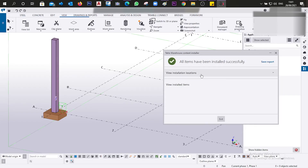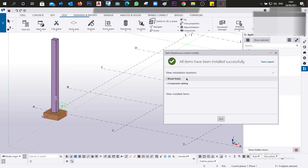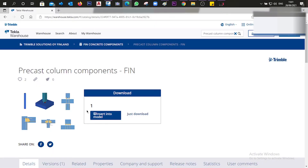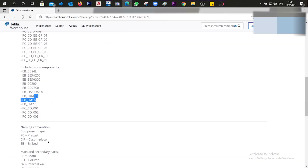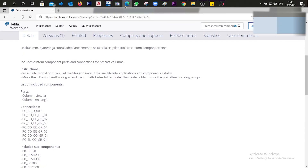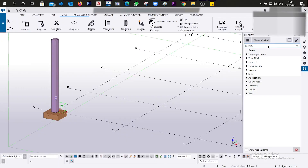Now we have the installation location and also the installed items listed here. We can see all the components that have been installed. We click 'Exit' and go back to our model.